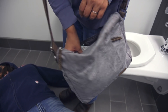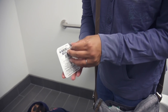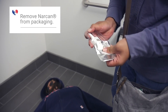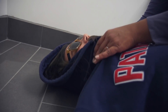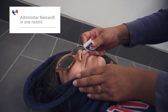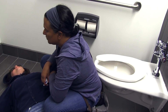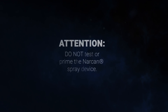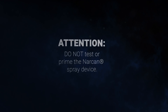Typically, Narcan is distributed in sets containing two packages, each containing a nasal spray bottle with one dose of Narcan. To administer the first dose, remove the Narcan nasal spray from the packaging. Tilt their head back slightly while supporting their neck with your hand. Administer the medication into one of their nostrils by pushing your thumb on the bottom piece or plunger of the Narcan spray device, with your two fingers on either side of the nozzle. It's important not to check or prime the Narcan spray device — once the plunger is pushed, all of the medication will spray out. Only press the plunger when it's in the person's nose.